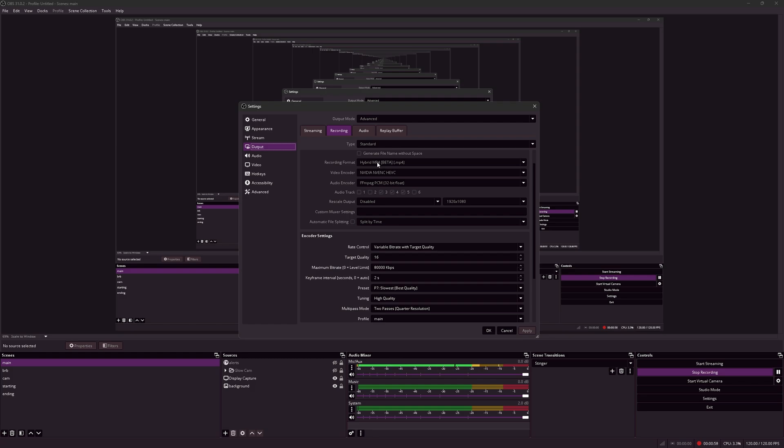Initially we would use MKV then select automatically remux to MP4. This will convert our MKV files in our OBS recordings folder to MP4. So whenever we record there'll be an MKV file and MP4 file of the same recording.